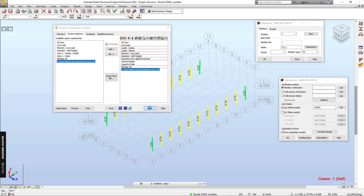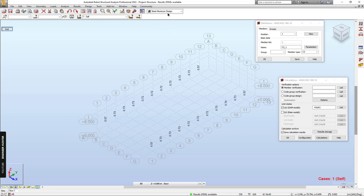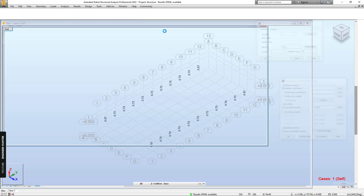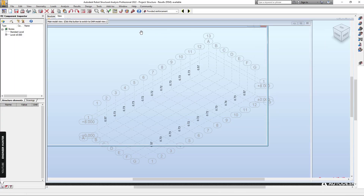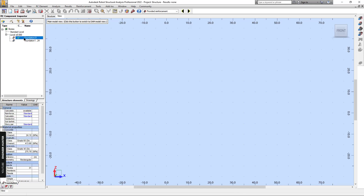Close. Next I will add the information for the foundation design. Go to RC Design and select the foundation that you have already designed.